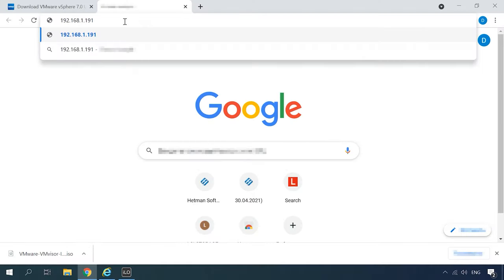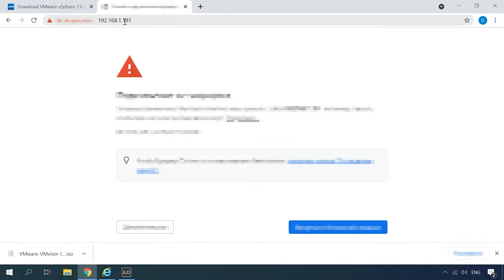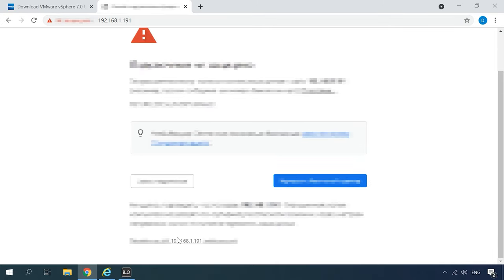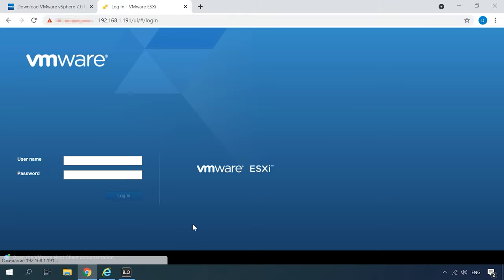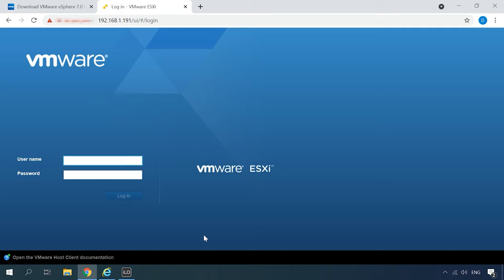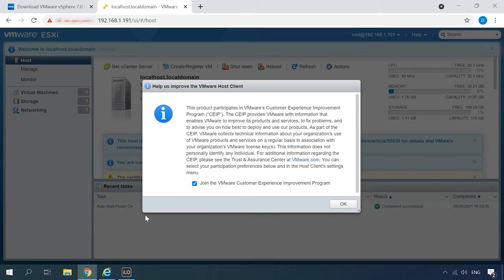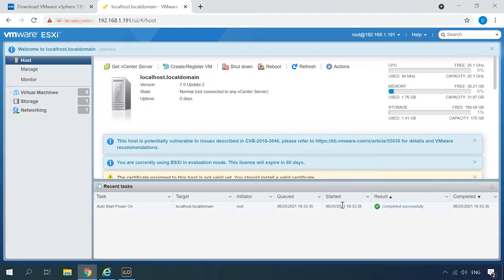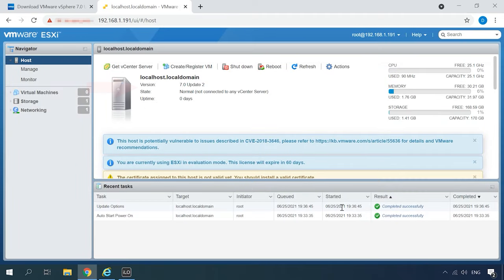After the configuration is complete, you'll be able to connect to the server from another computer in this network. Open the browser and type the service IP address. Take the risk of dealing with the untrusted certificate. On the page that opens, give the user name and password for the root account that you specified during the ESXi installation. Click Login. This is how the VMware Hypervisor looks like. Here you can see the ESXi version and its state, not connected to any vCenter server.